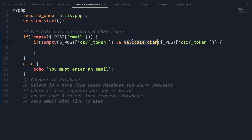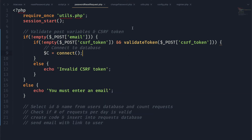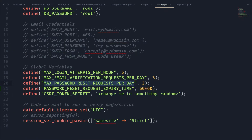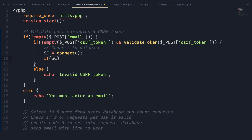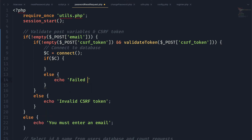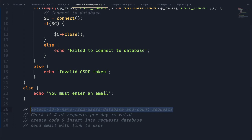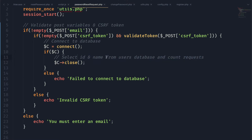Now that we've validated our POST variables and the CSRF token, we connect to our database using the connect function from the first episode, which calls mysqli_connect with our credentials from the config file. We check if the connection returned a true value, otherwise we echo that we failed to connect. Once connected, we make sure to close the connection after everything is done. Our next step is to select information from the database using the email sent as a POST variable.